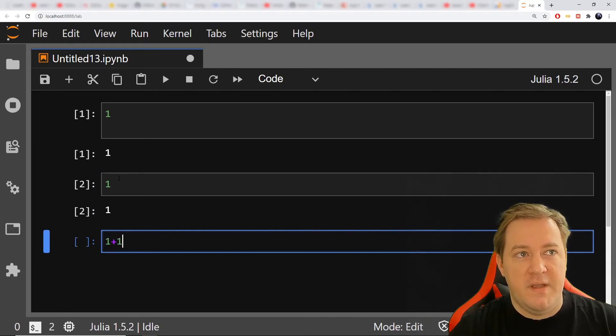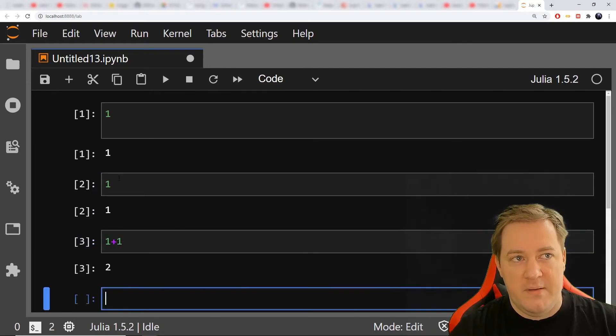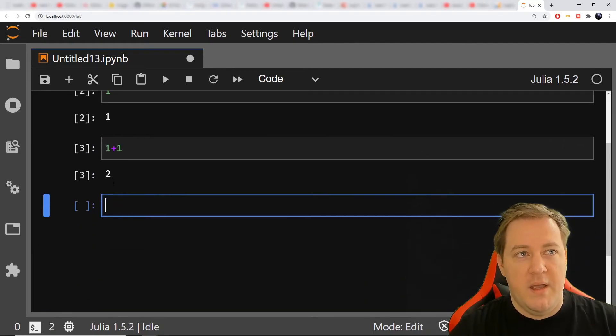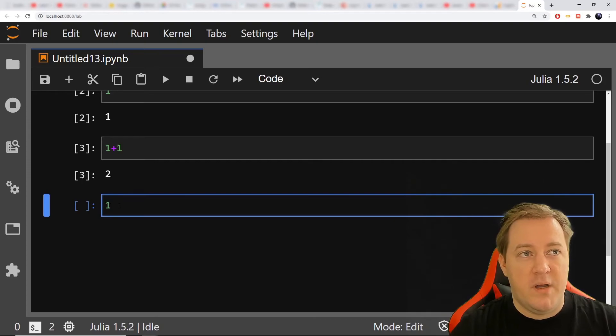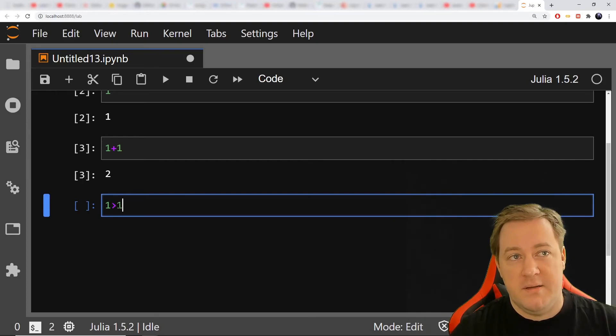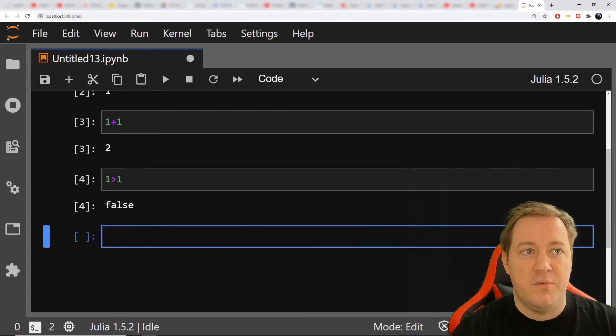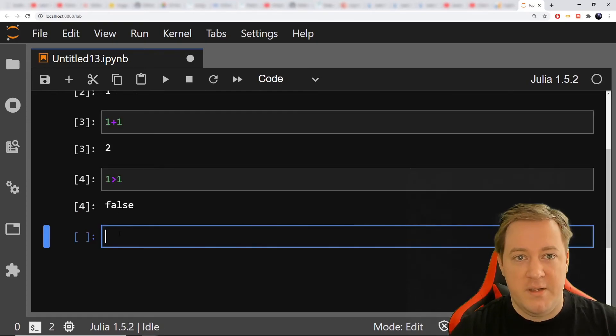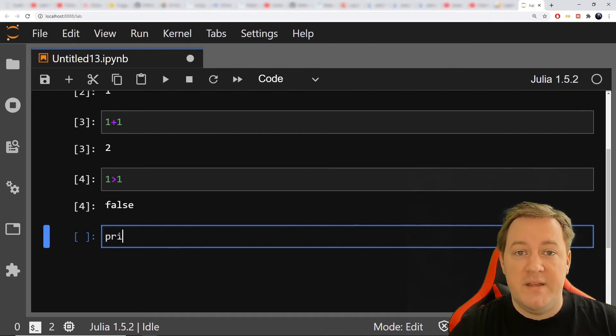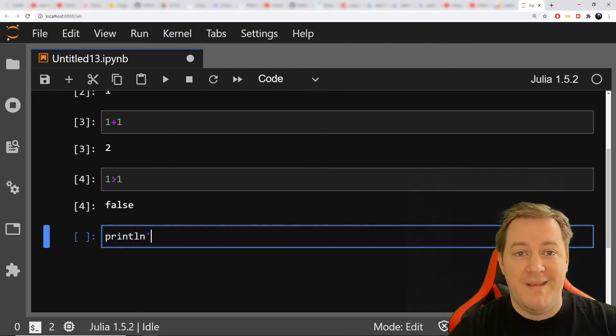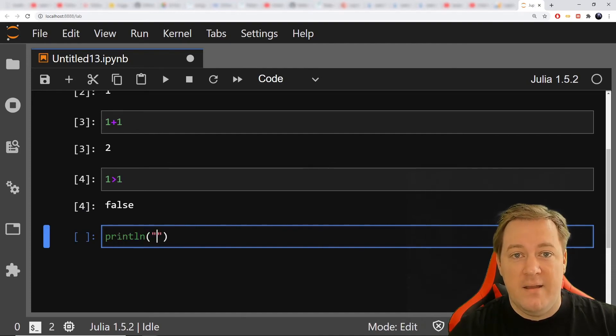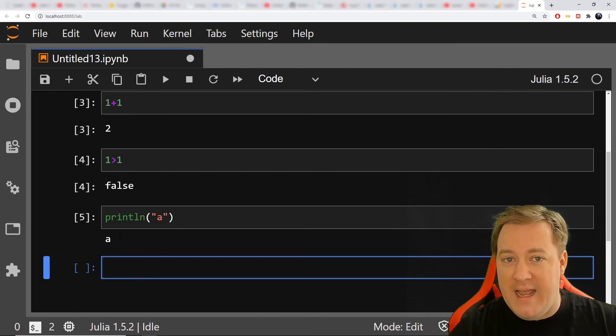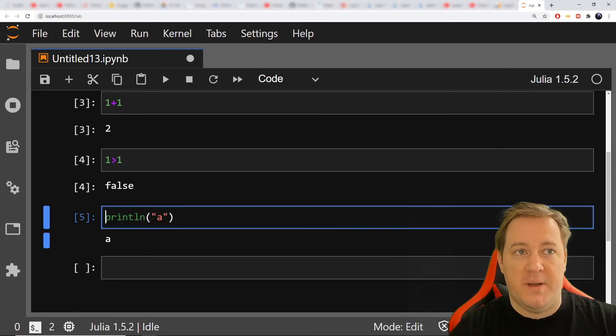If I do it again, you see it's appearing right away. I can keep playing one plus one, it gives me two, one superior to one, gives me false. If I want to print something, I need to do println, and then the bracket. I need to add ln compared to Python.